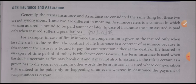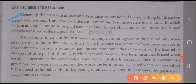The further topic is: what is insurance and assurance? Generally the terms insurance and assurance are considered the same thing, but these two are not synonymous — they are different in meaning. Assurance refers to a contract in which the sum assured is bound to be paid sooner or later. In the case of insurance, the sum assured is paid only when the insured suffers a particular loss. For example, in fire insurance the compensation is given only when the insured suffers a loss due to fire.